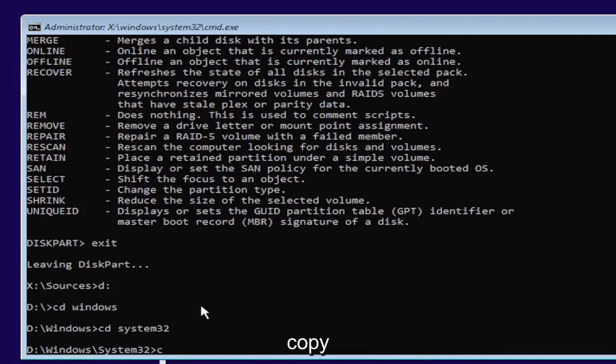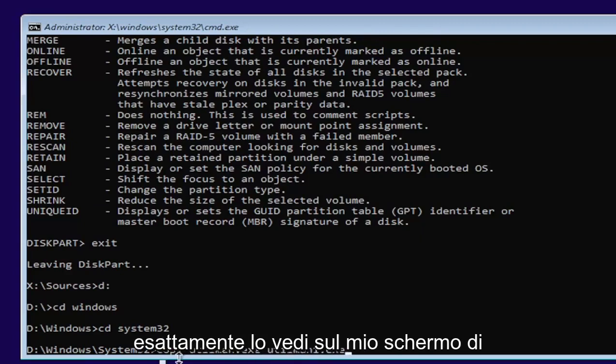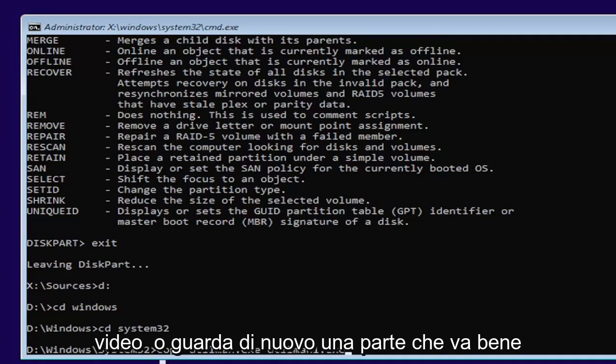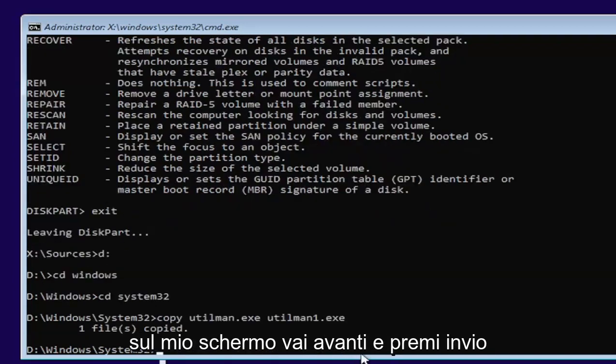Now type in copy, space, U-T-I-L-M-A-N dot E-X-E, space, U-T-I-L-M-A-N one dot E-X-E. Exactly as you see it on my screen. If you need to pause the video or rewatch part of it, that's fine. Once you have it as you see it on my screen, go ahead and hit enter.